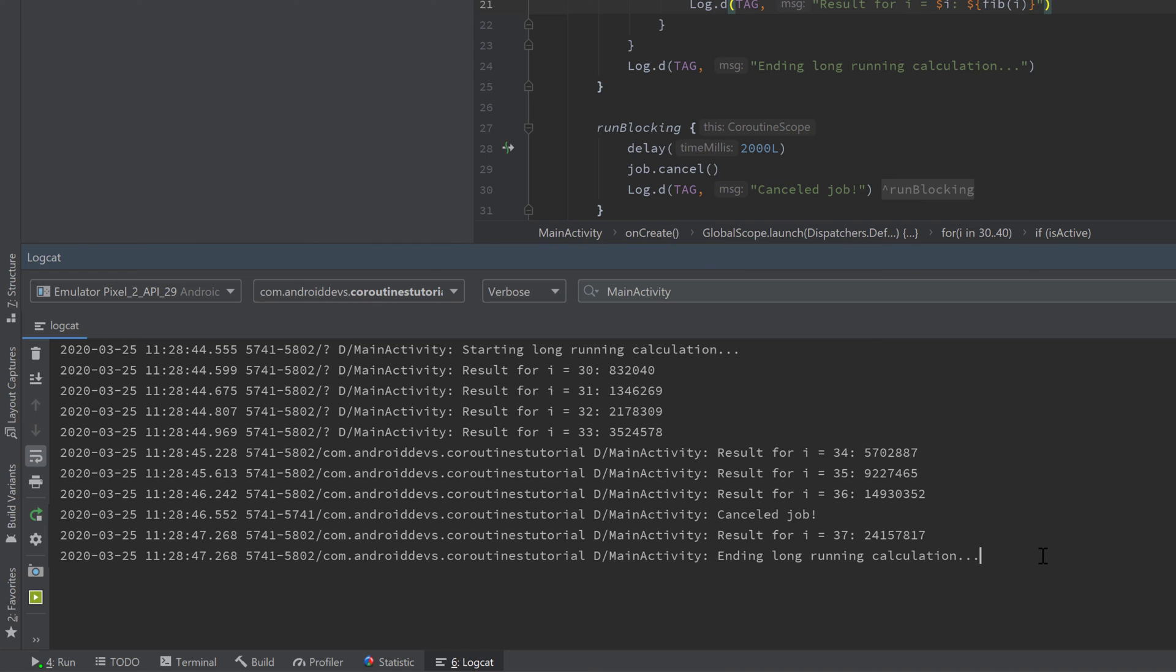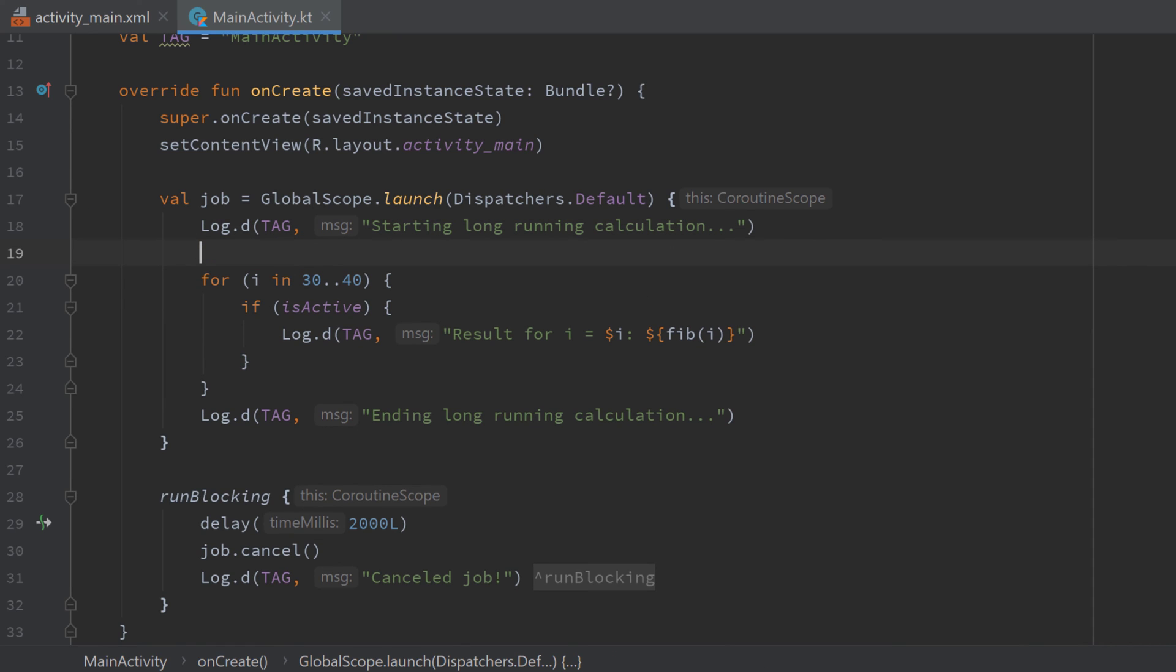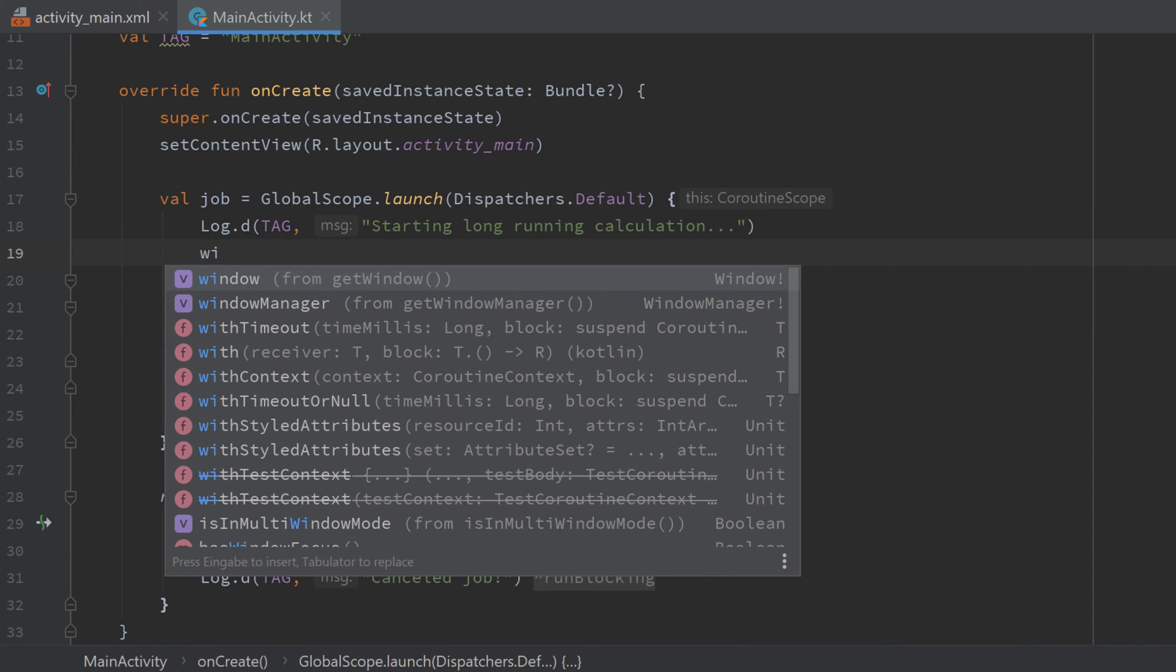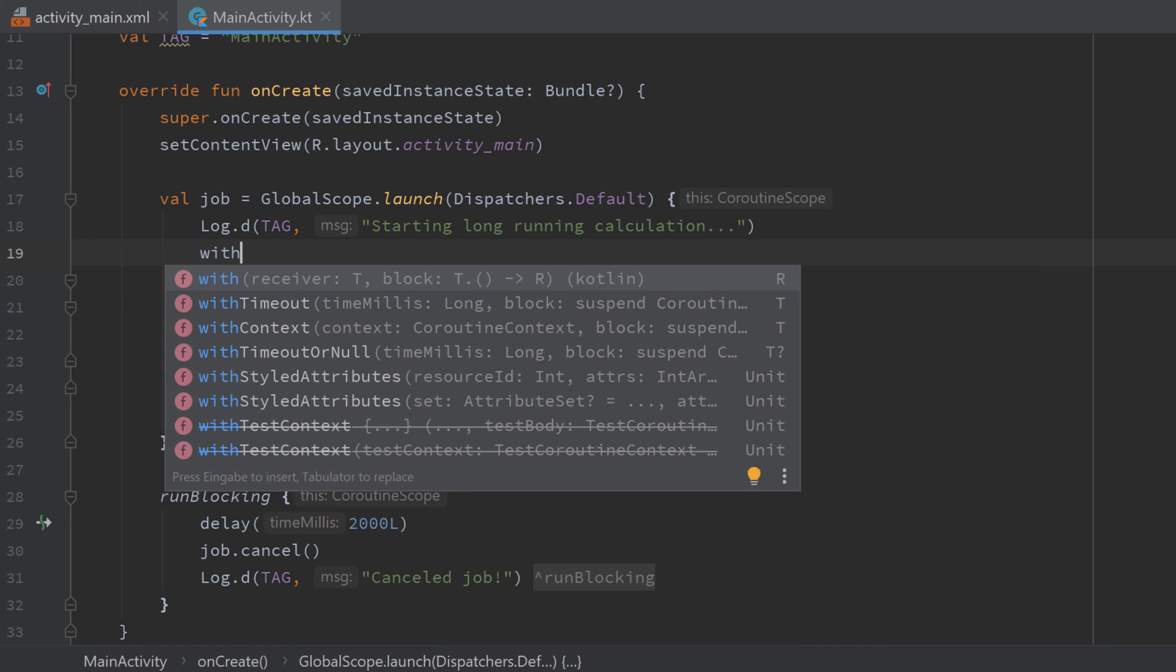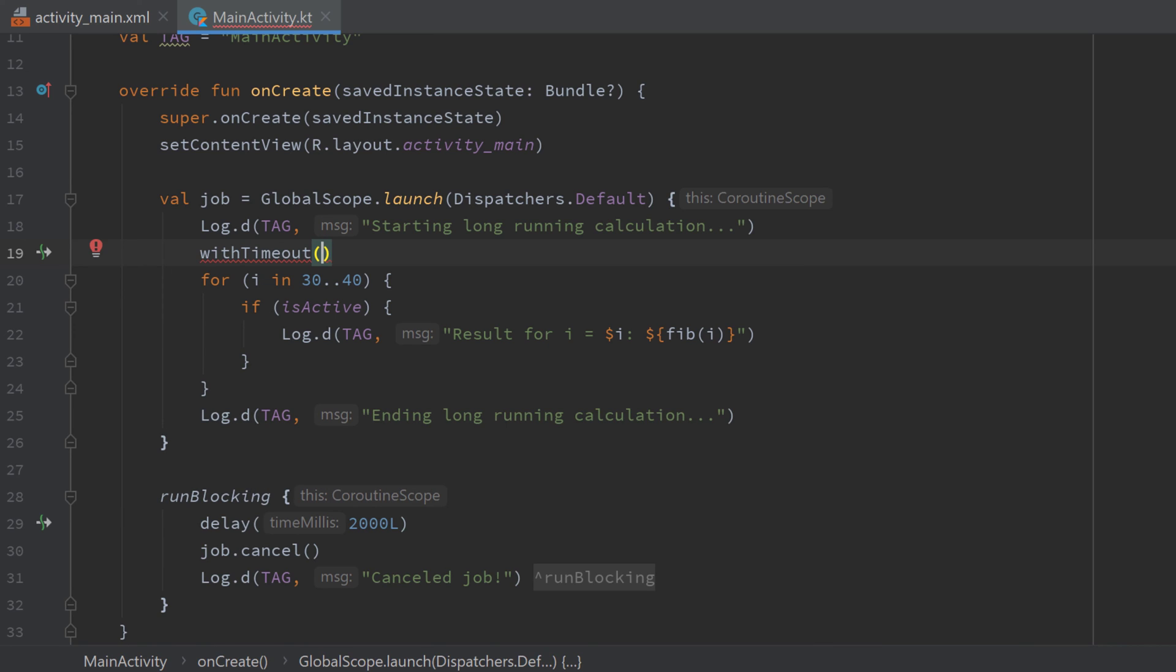In practice, usually the reason why we want to cancel a coroutine is due to some timeout. So let's say you have a network call that just takes too much time and you want to cancel it. For that, coroutines come with a really useful suspend function called withTimeout which we can just wrap around our long running calculations or long running code by writing withTimeout, passing the milliseconds for the timeout, which I will choose 3000 milliseconds here.